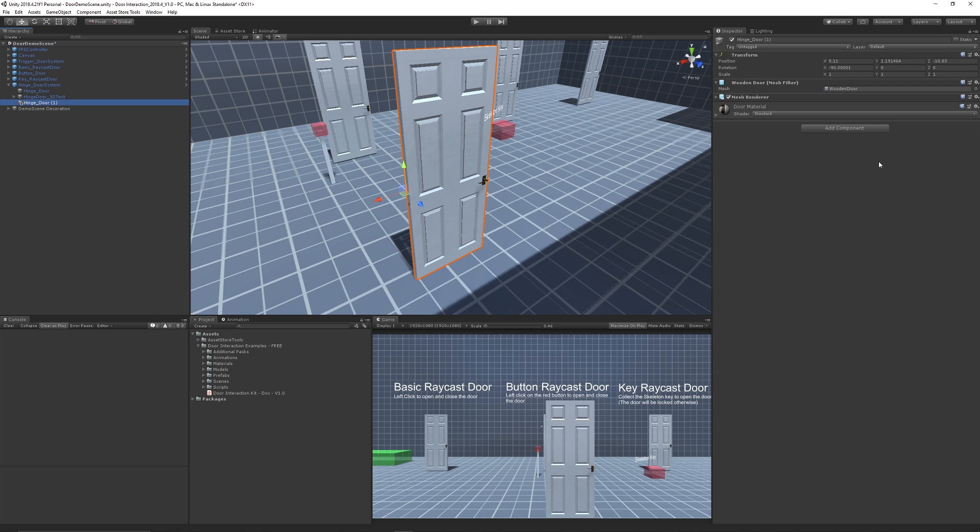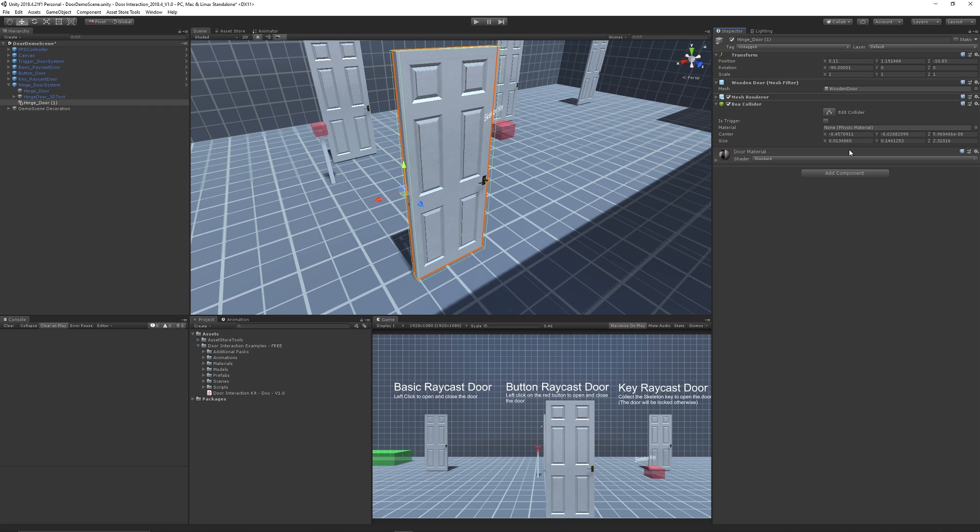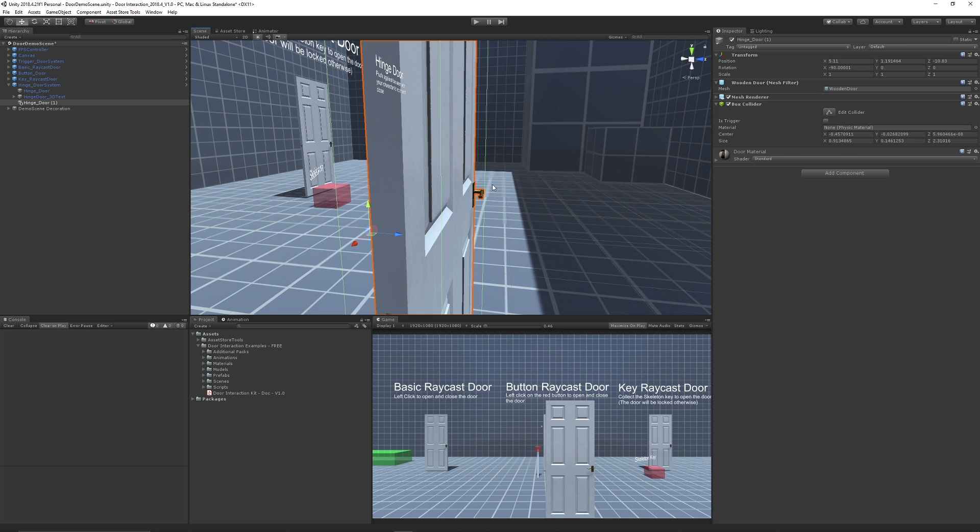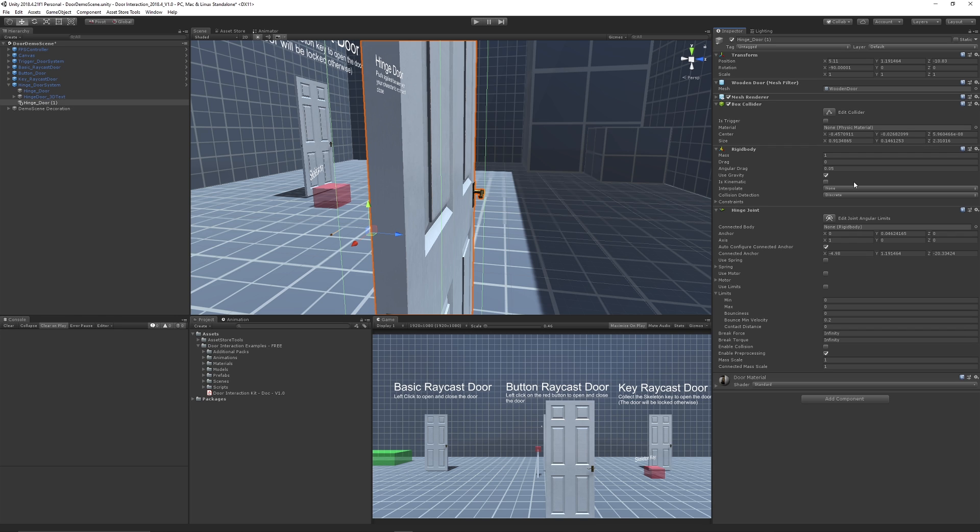So if we go back onto our door we need to make sure that first thing is it's got a box collider because we're going to need to collide with it or we'll just walk through otherwise. Then what we can do is we can add a hinge joint which is just a normal hinge joint and it will add a rigid body for us.